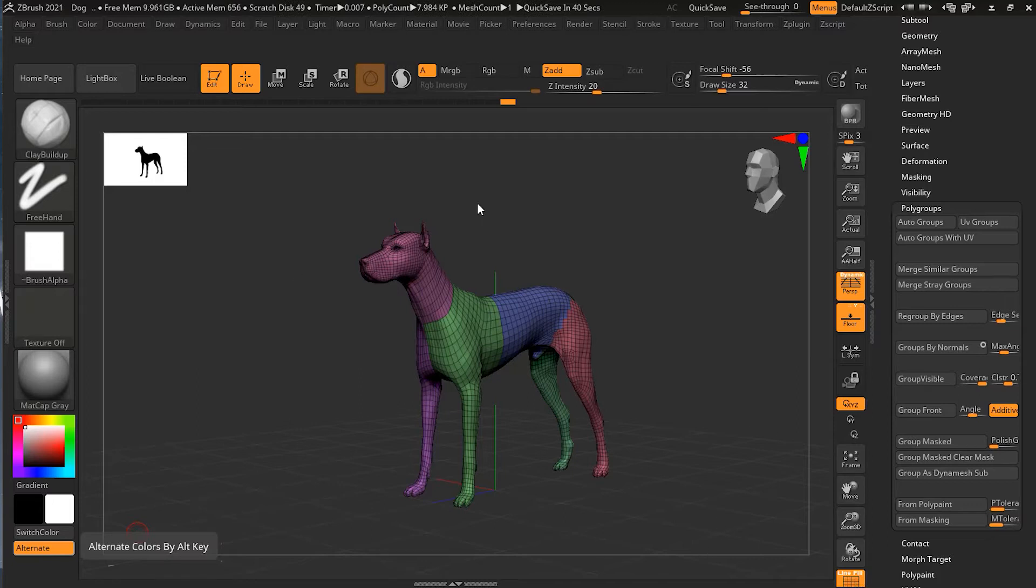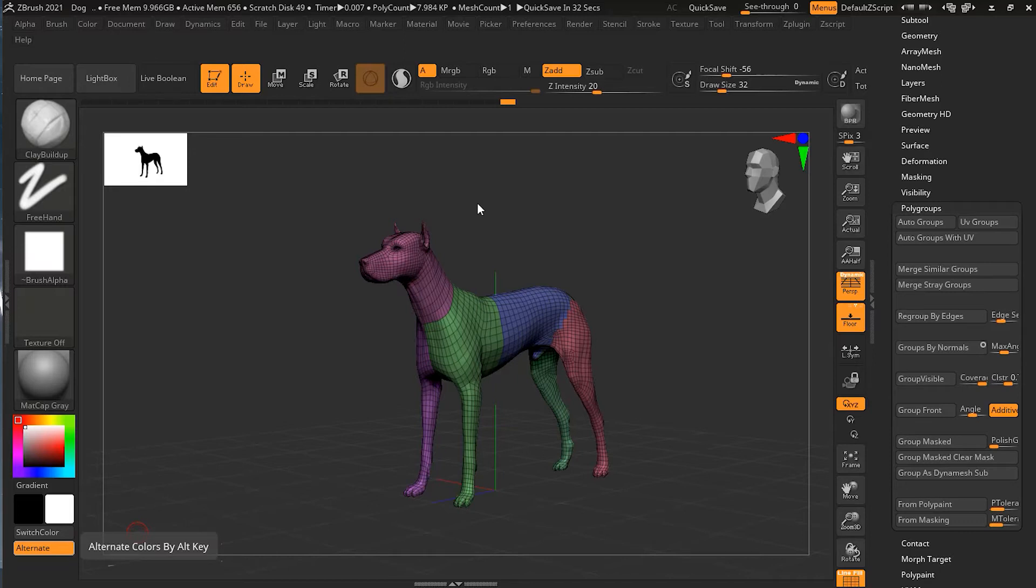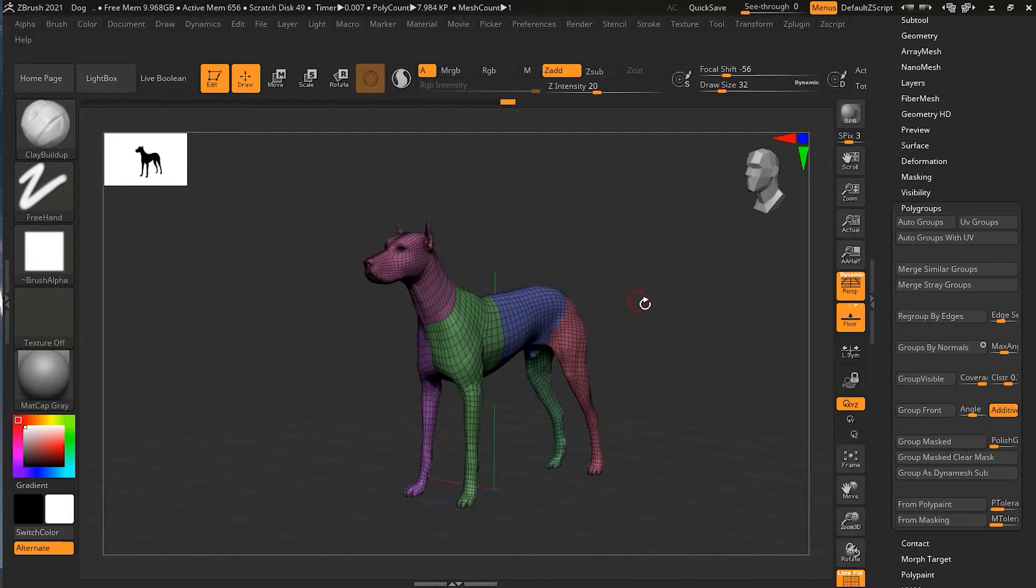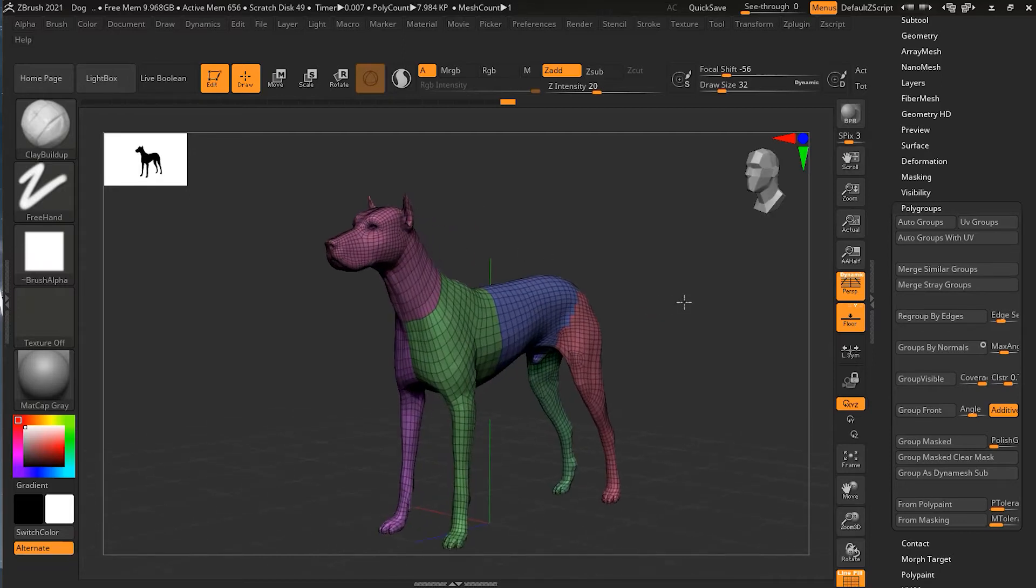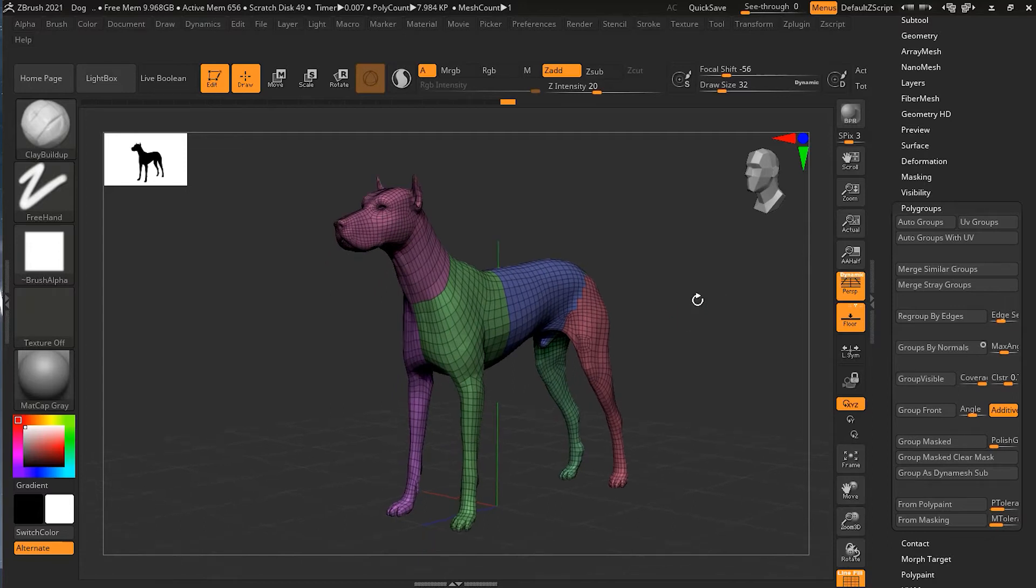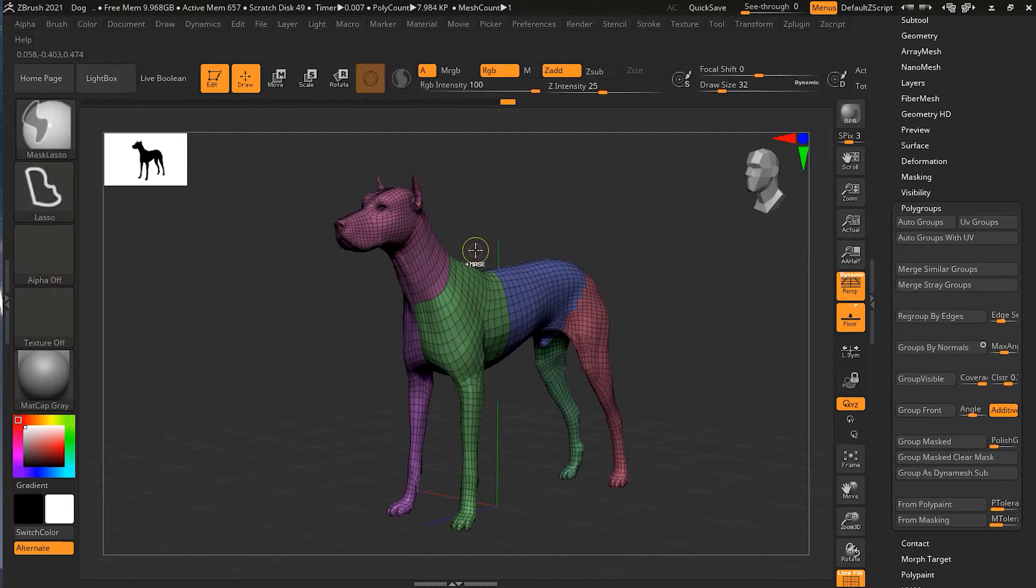And you can look here, I have turned on my polyframe as well and you can see there are different polygroups over here. So here we can hide some of the parts based on the polygroup.